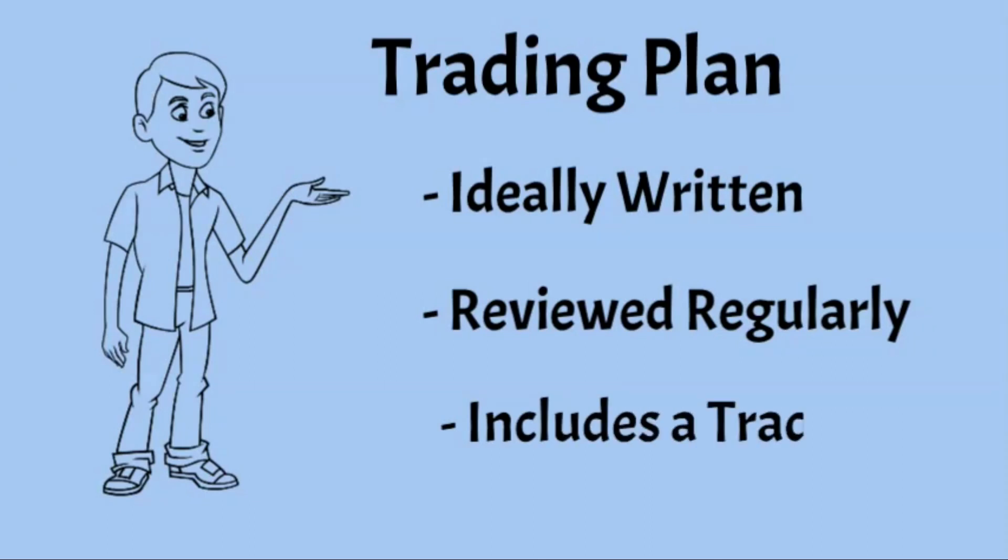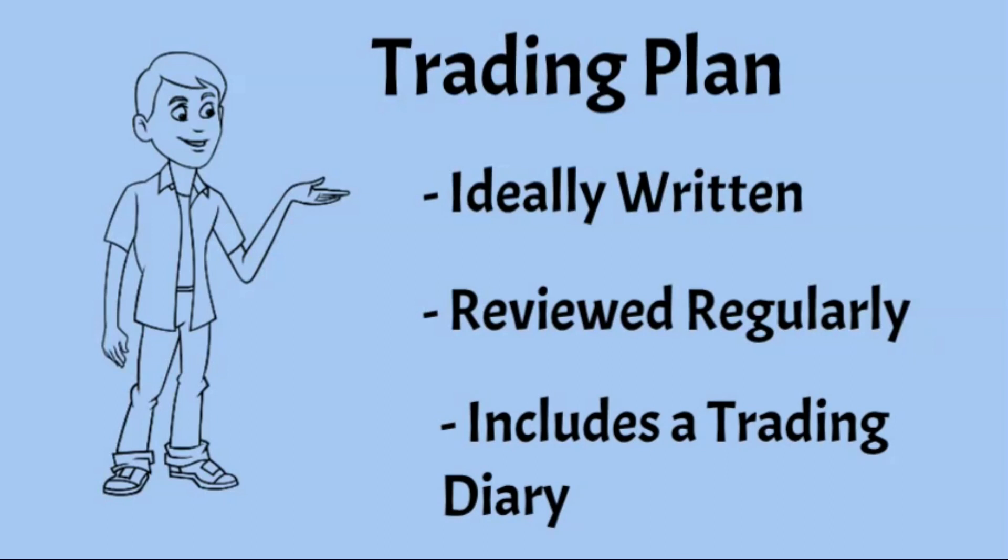You should also have a trading diary where you write down each trade that you make, the reasons that you made it, and what your objectives for that trade were. Are you seeking a short-term profit from a price rise, or are you intending to hold the investment for the long term?